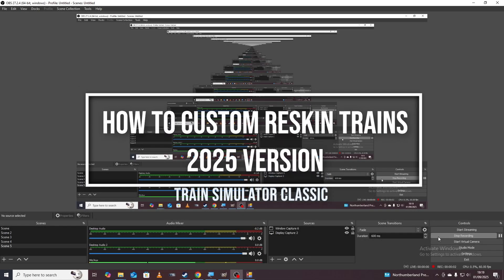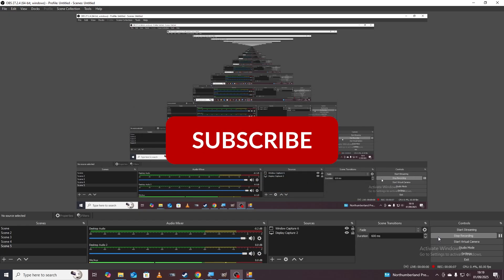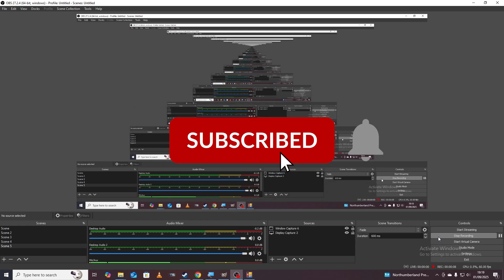Good evening and welcome to this next Rails from Gamer video. In today's tutorial we'll be looking at how to reskin a train for Train Simulator Classic. It's quite an old art form, old practice, but to be fair it hasn't been updated in a while so I want to show you the most easy and quick way for doing it in 2025.